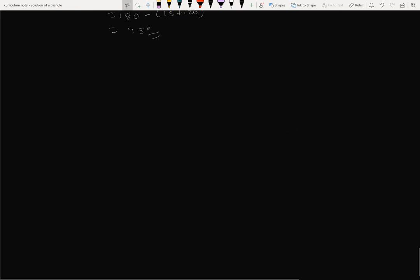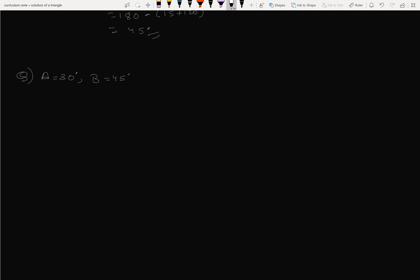So the answer is: A equals 30 degrees (correction: A equals 120°), B equals 45 degrees, the side equals 6√2. Now solve the triangle using a:b:c equals 180 minus 30 plus 45, which gives 105 degrees.